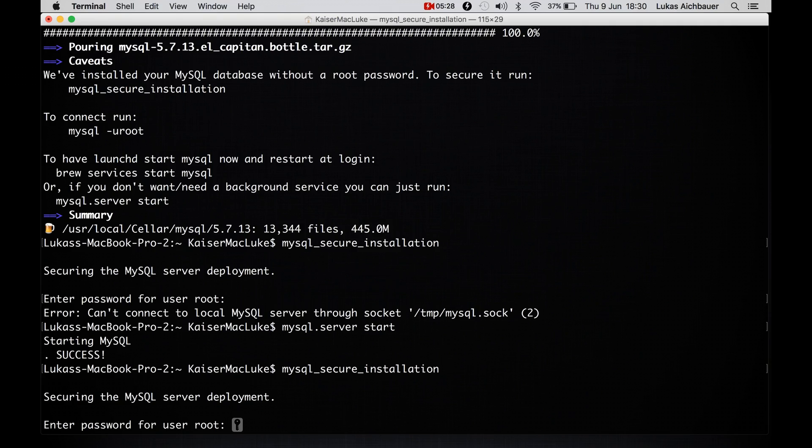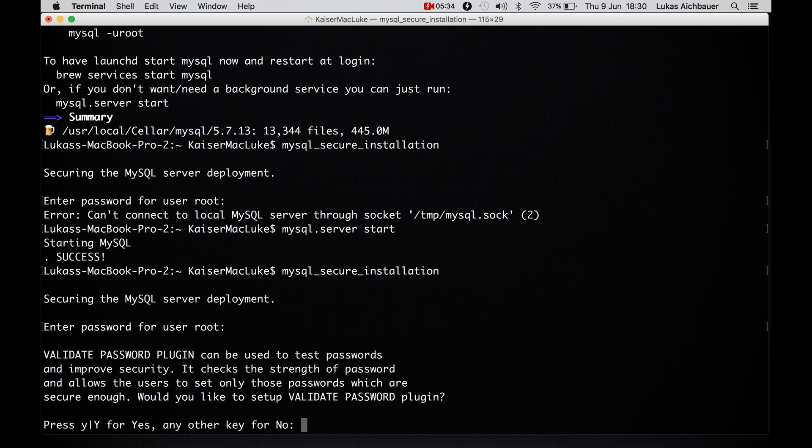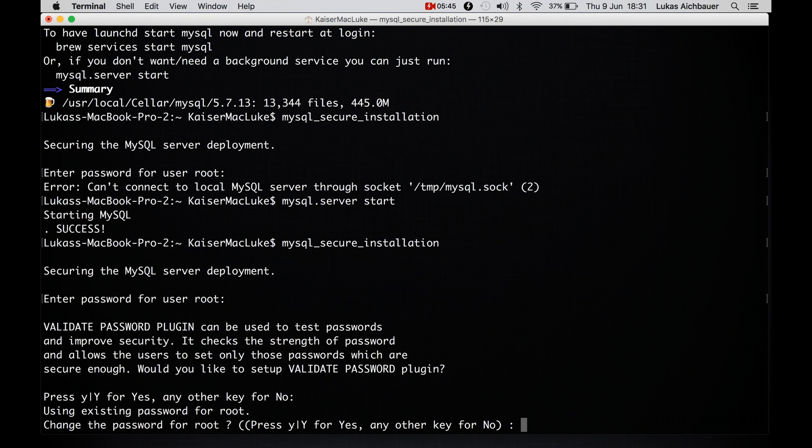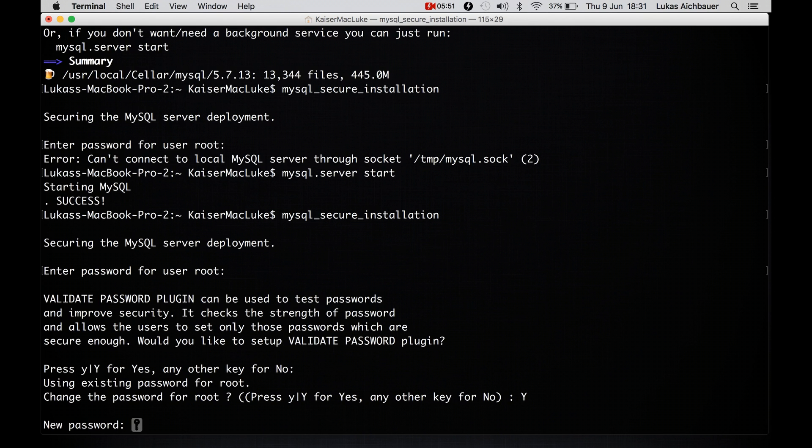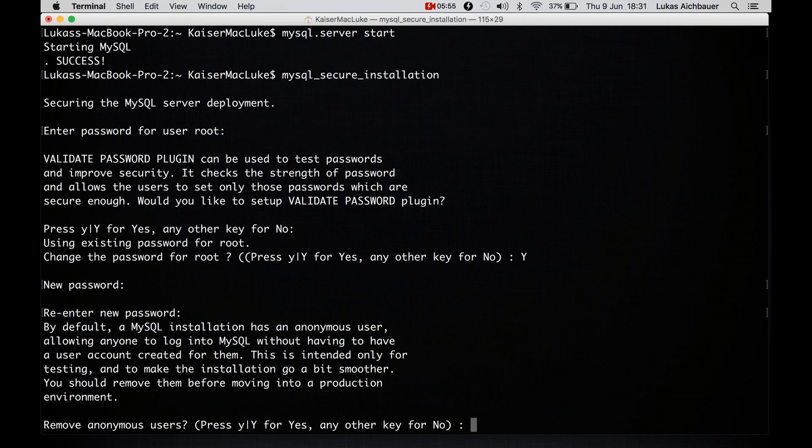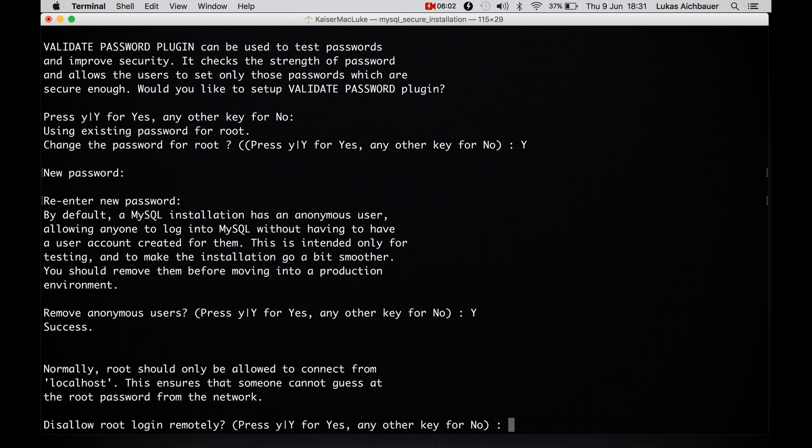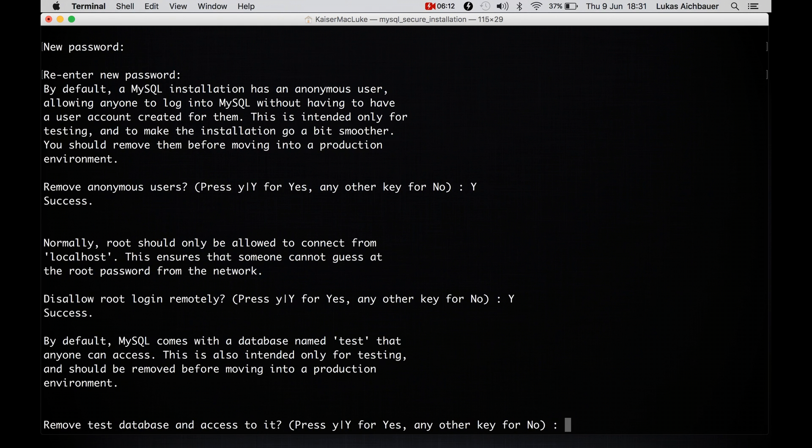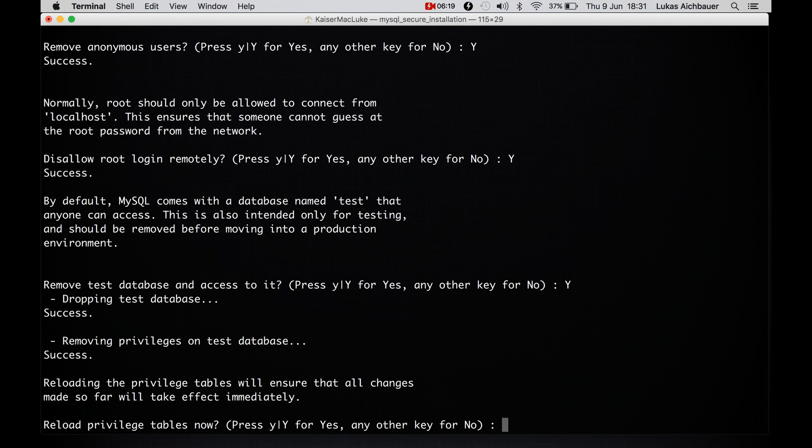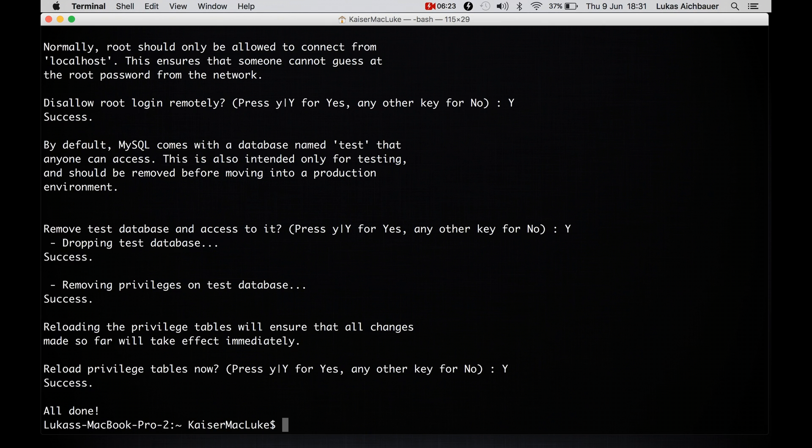And now we say mysql_secure_installation. We say root. Now we can say if we want a validate password plugin. I say no because I don't need it. Change the password for user root? Yes. New password. And remove any anonymous user? We say yes. Disallow root login remotely? We can say yes but I don't know, it's how you want it. You can disable it afterwards. Remove test database and access to it? We say yes. Reload privileges table now? Yes. All done.